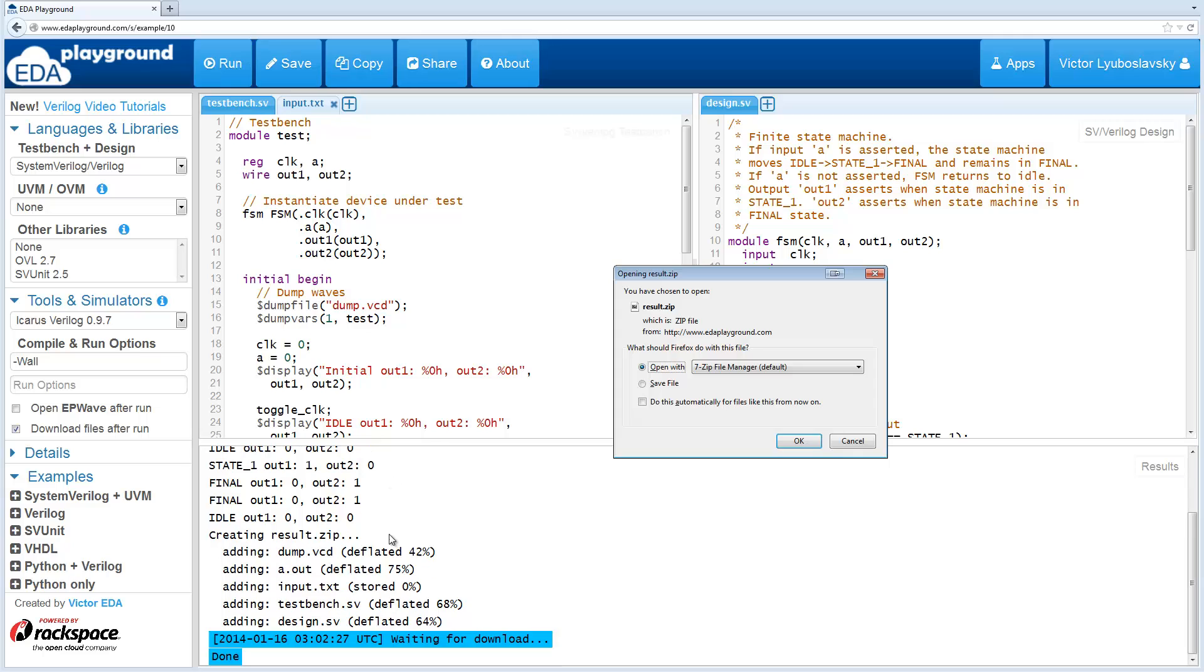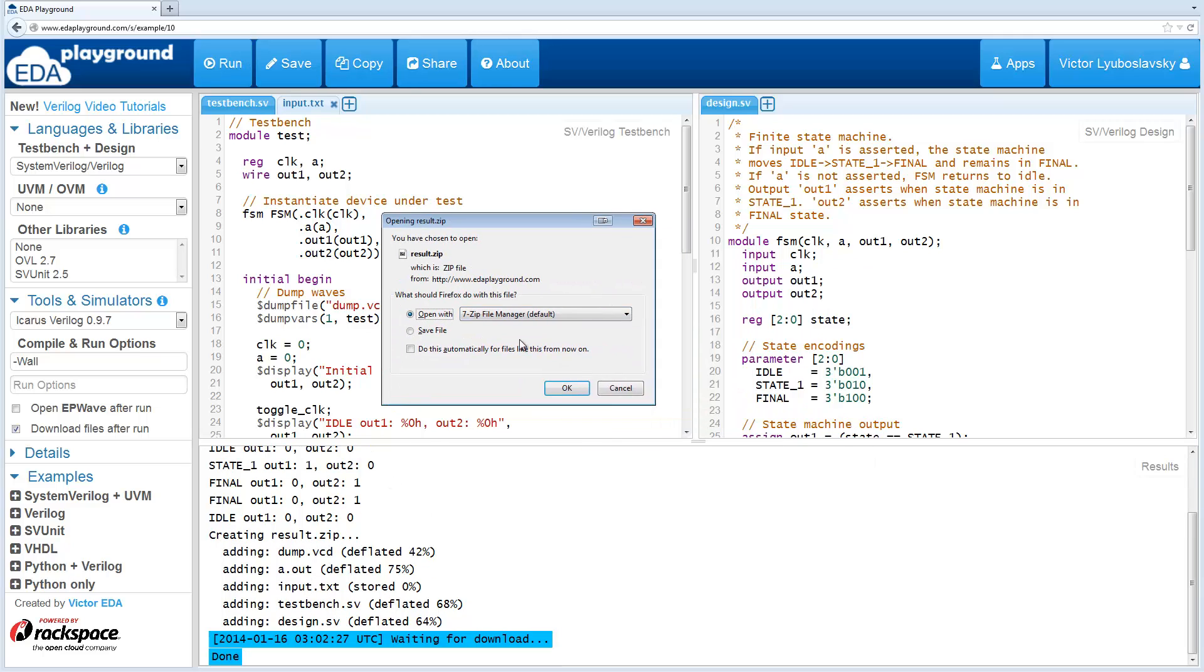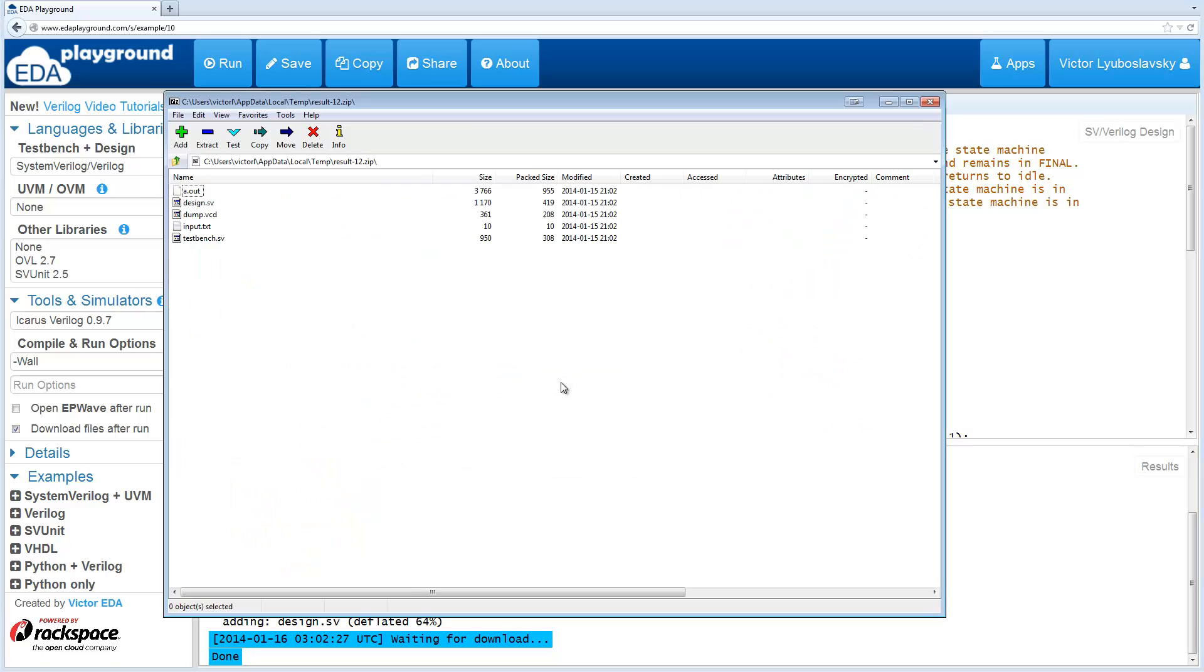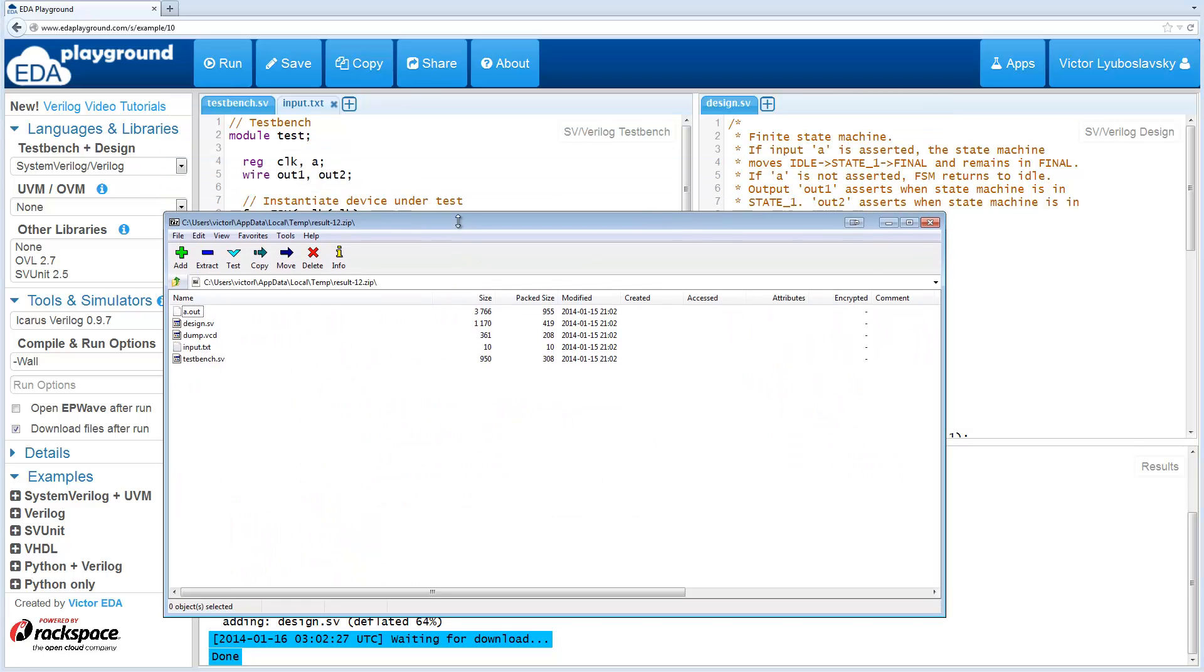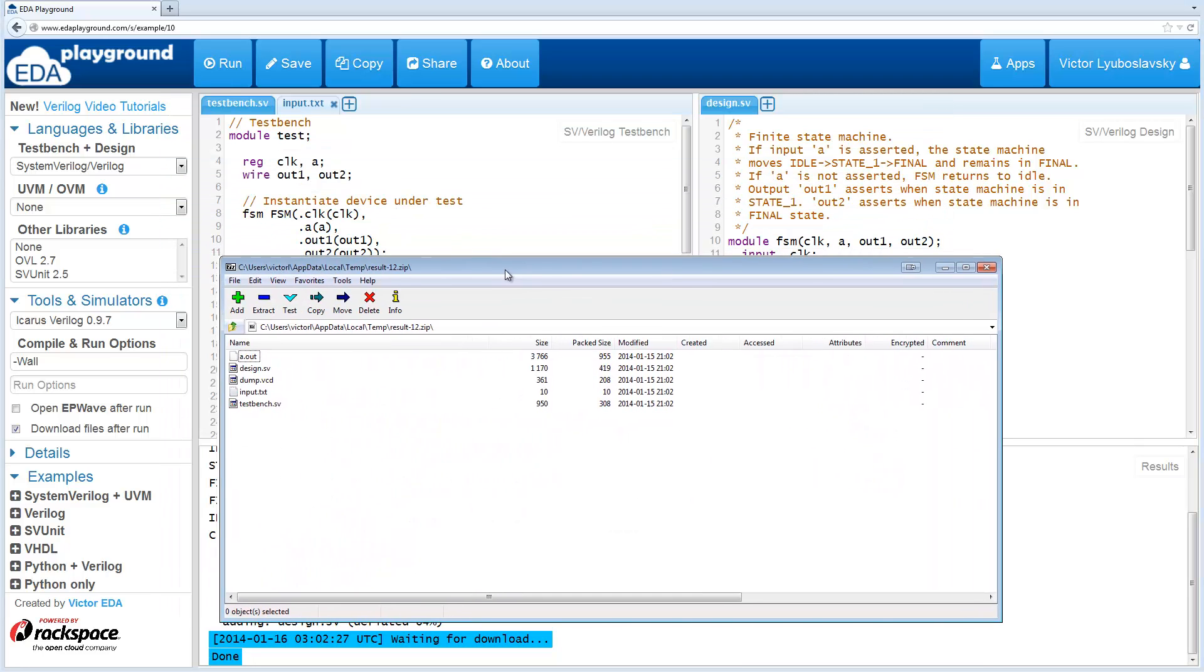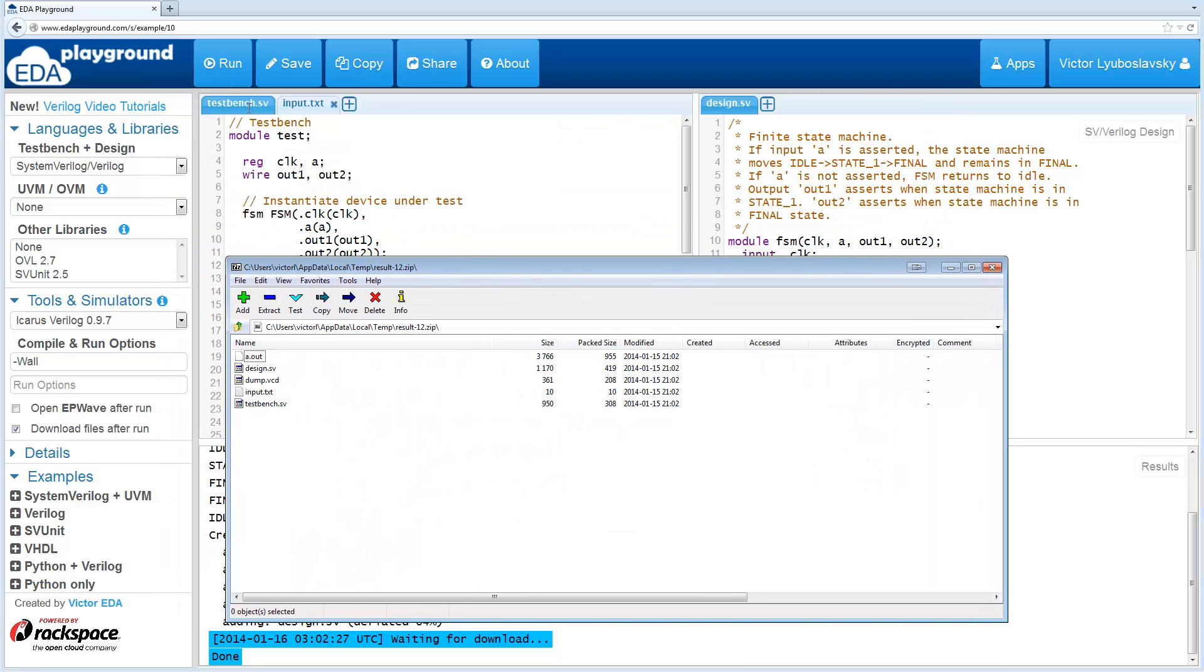At the end, it's going to create this result.zip file. I'm going to open it up. This zip file is going to have the following things. First of all, it's going to have all your code files, so it's going to have this test bench and design files.